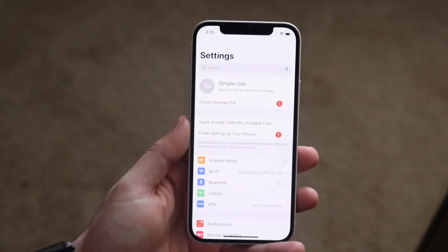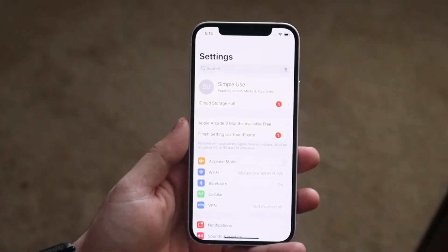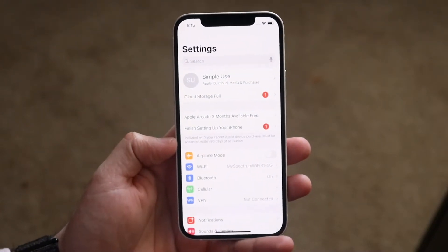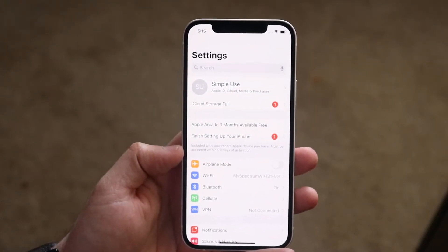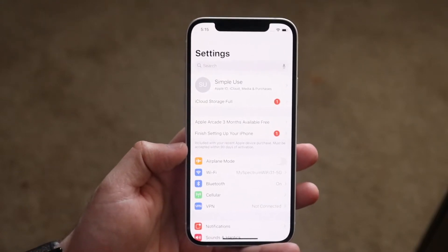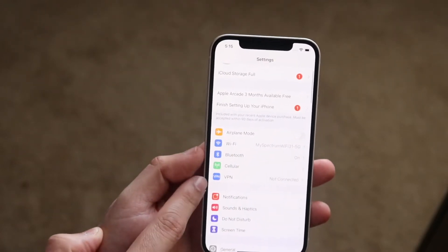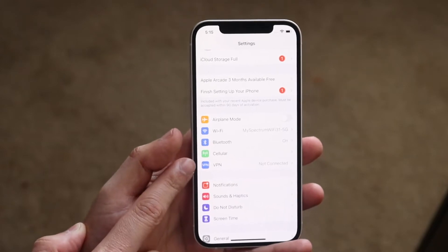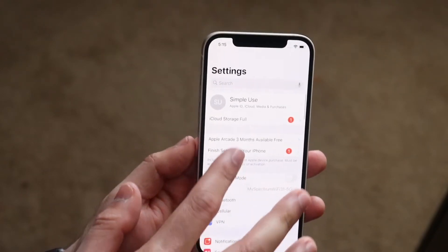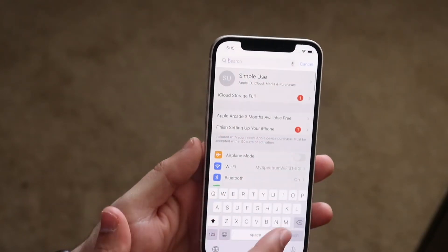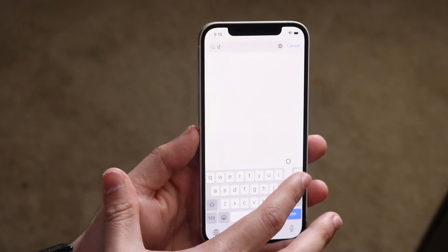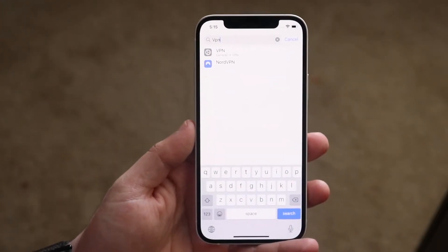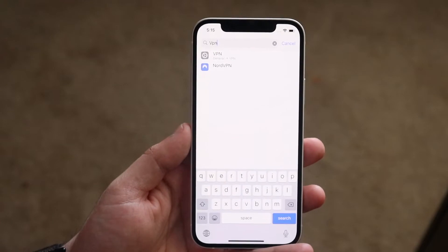The first way is to open up your Settings app. I'm on iOS 14, so if some settings look a little different, you still want to use the same things. Scroll down until you see the VPN toggle. If you don't see it, swipe up, click the search bar, and just type in VPN — you'll see the VPN toggle as the very first option.